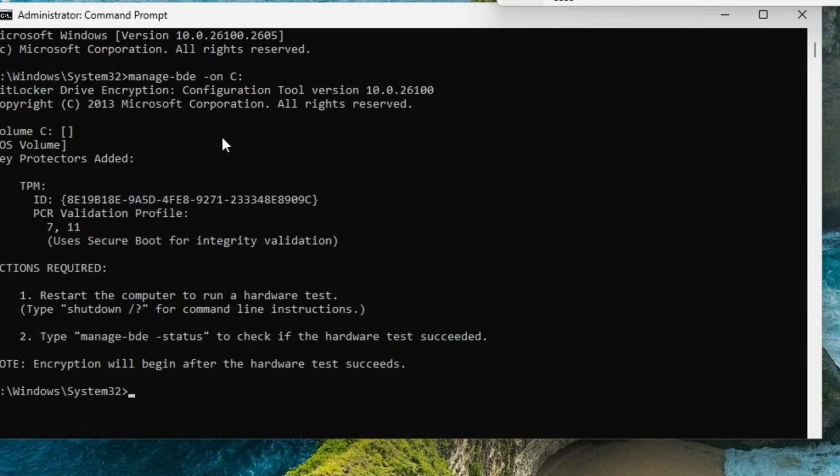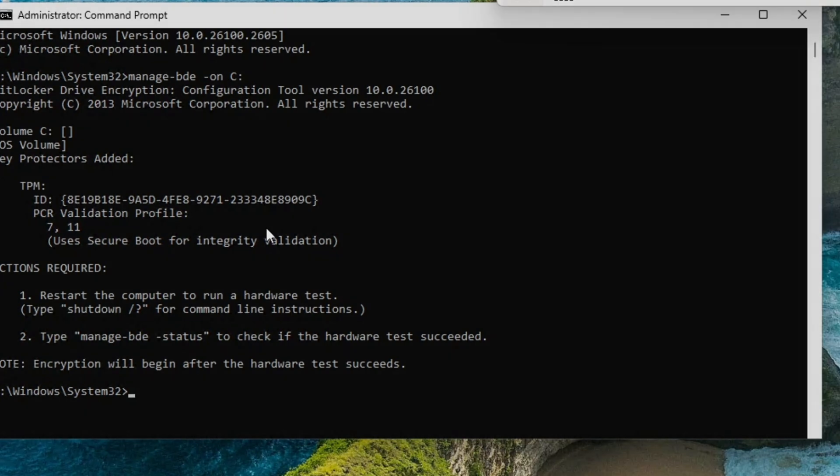Now it wants you to restart your computer and then it'll start encrypting the hard drive or flash drive. So let's do that.